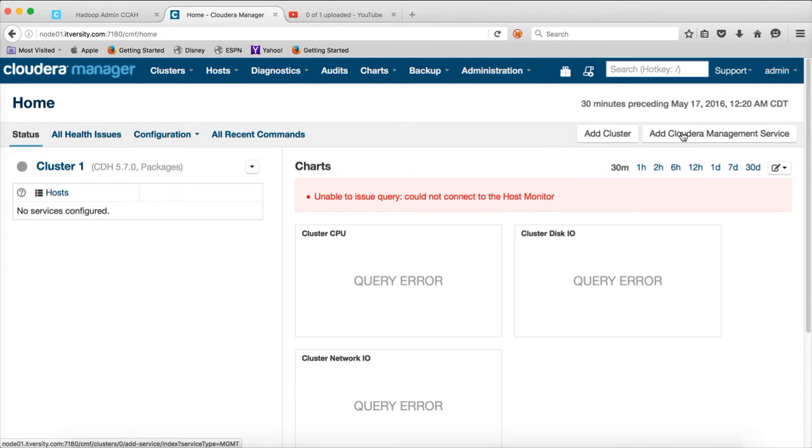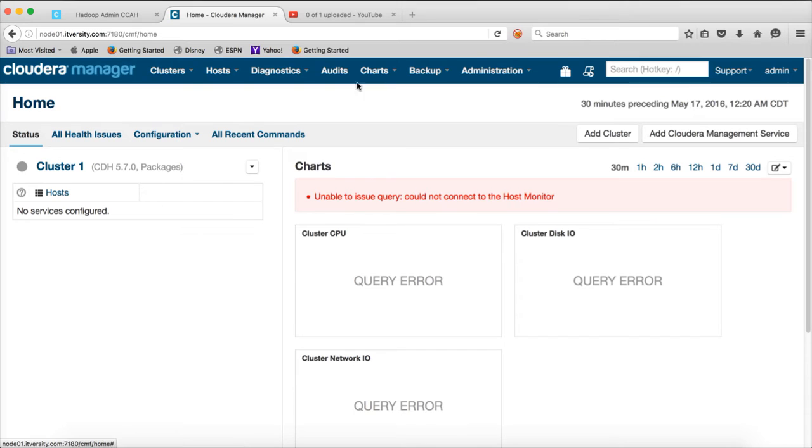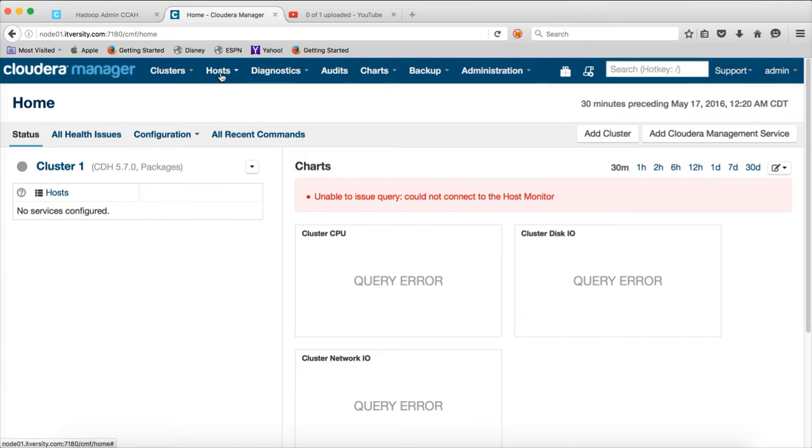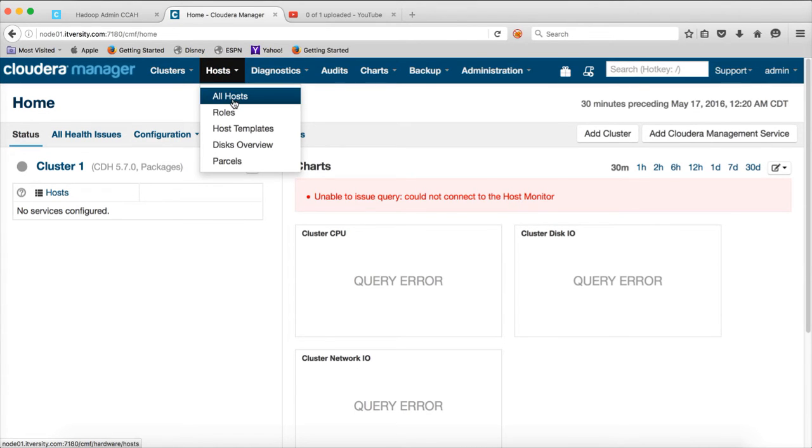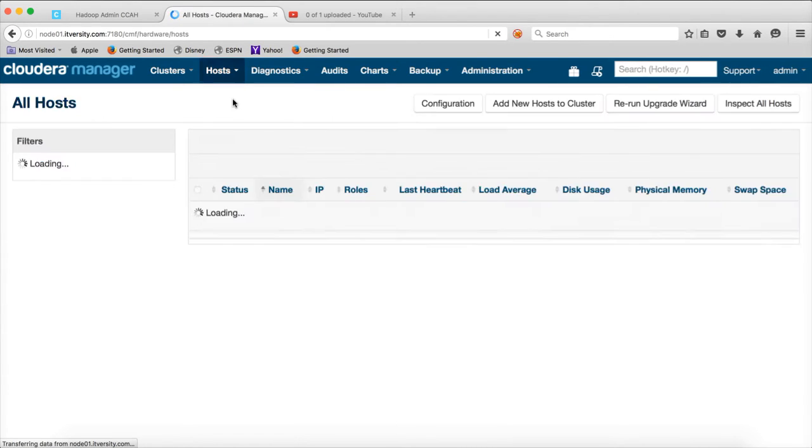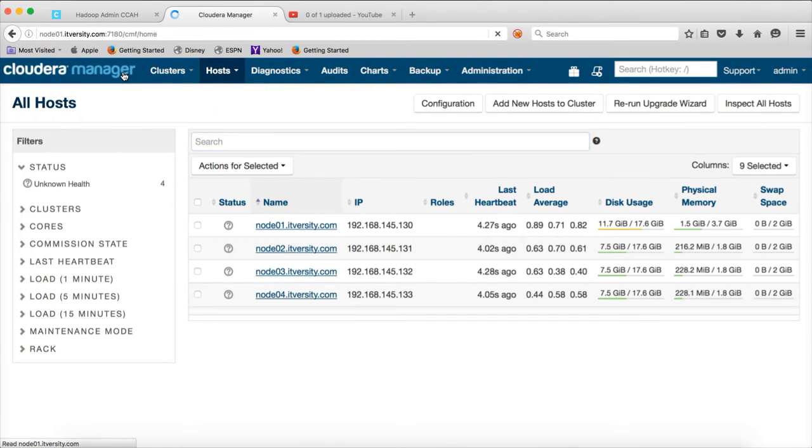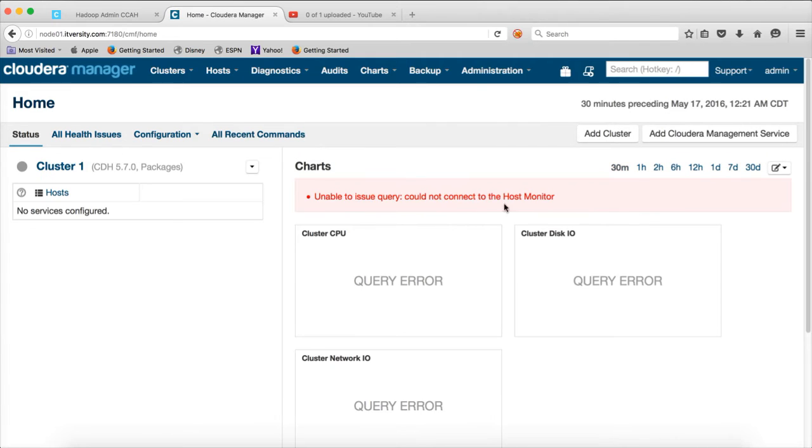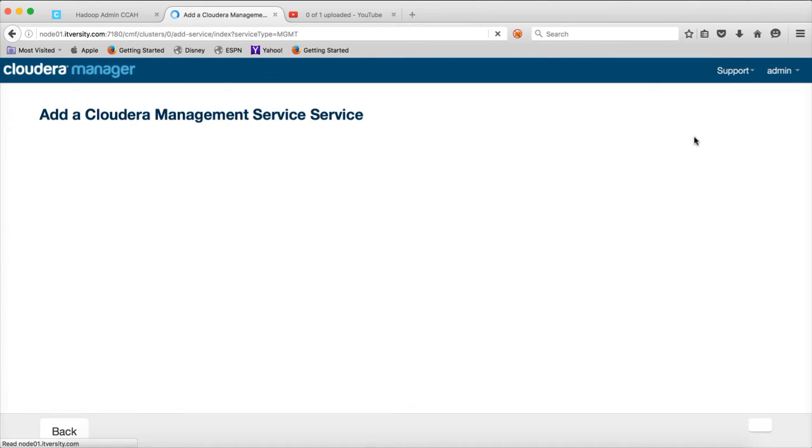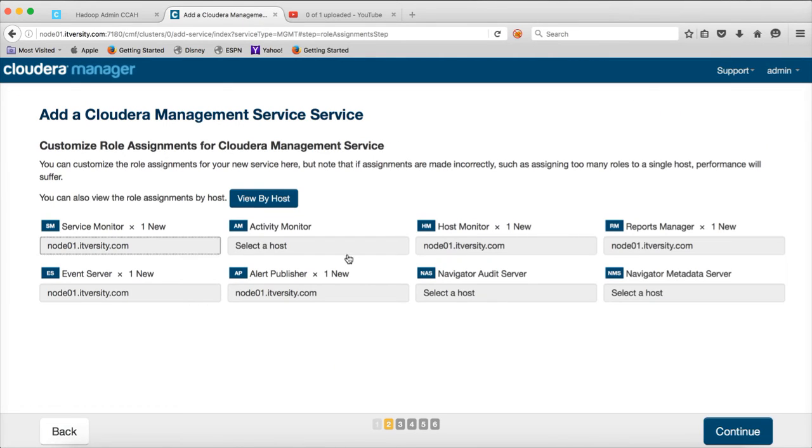We will directly get into hands-on stuff here. Once you have Cloudera Manager up and running and once the hosts are added, you can confirm whether the hosts are added or not by clicking on hosts and then all hosts. You can see that there are four hosts here. And once the hosts are added, you can click on Add Cloudera Management Service.